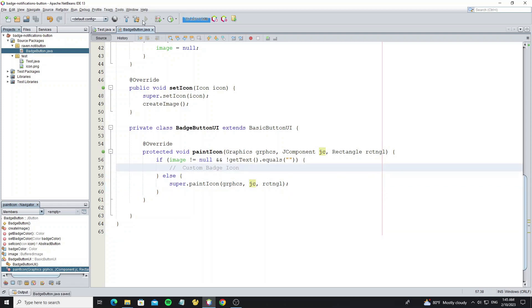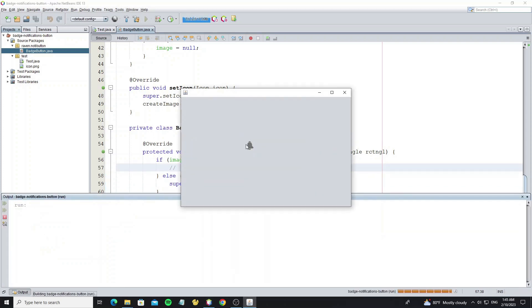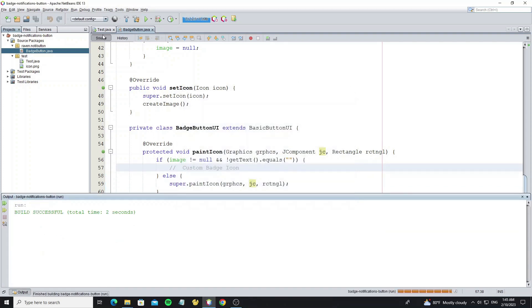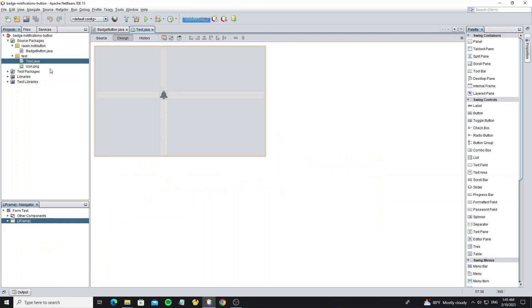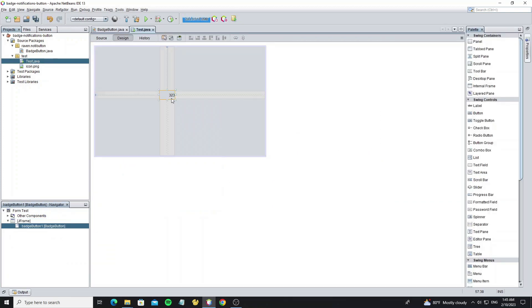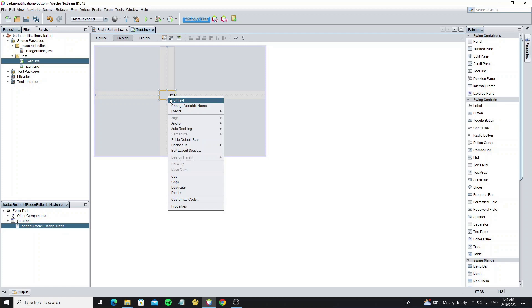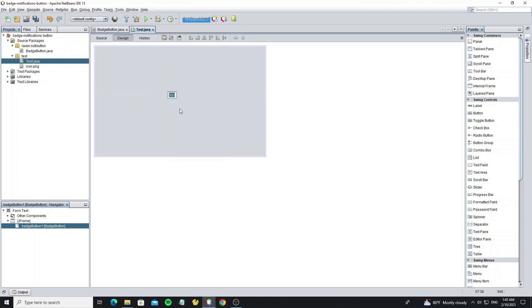Now we need to run the project and close JFrame and open again. Here when we set some text, it does not show the icon, but when we set the empty text, it calls the default paintIcon method.